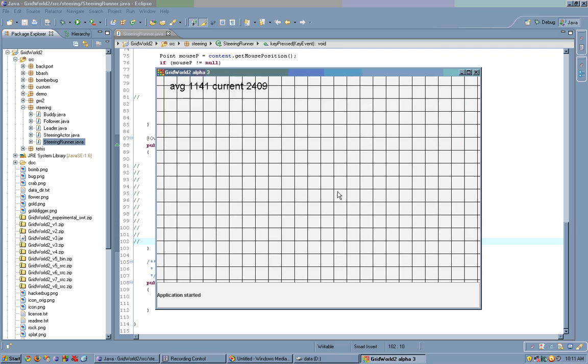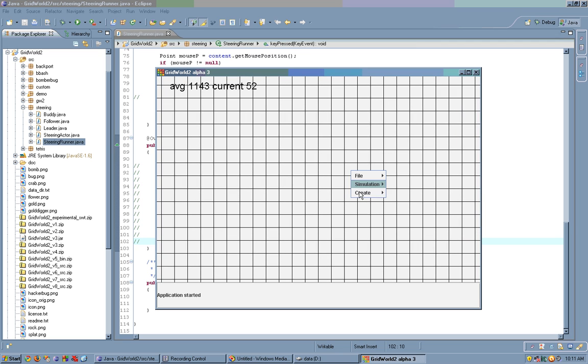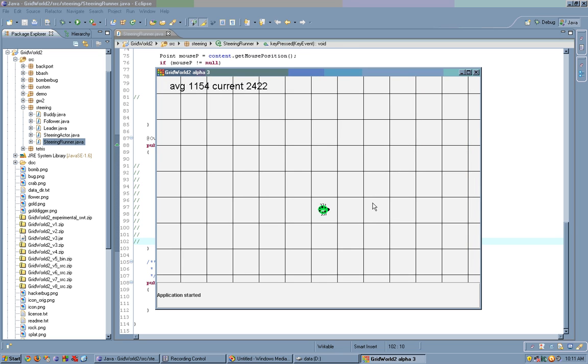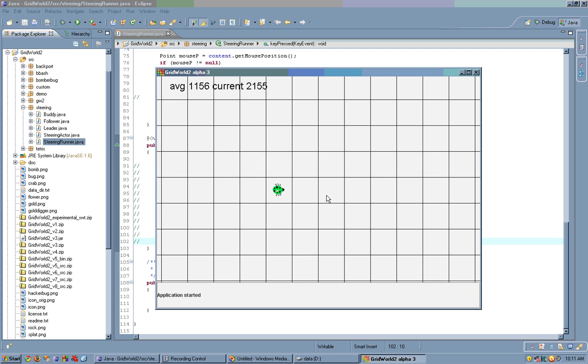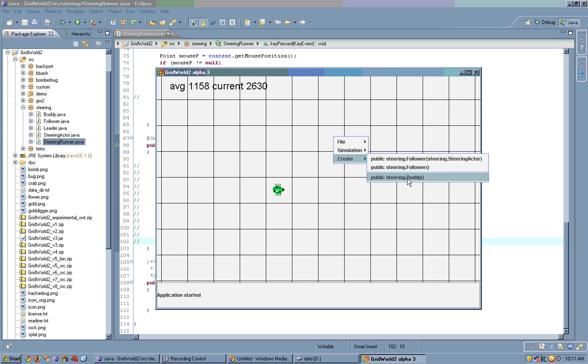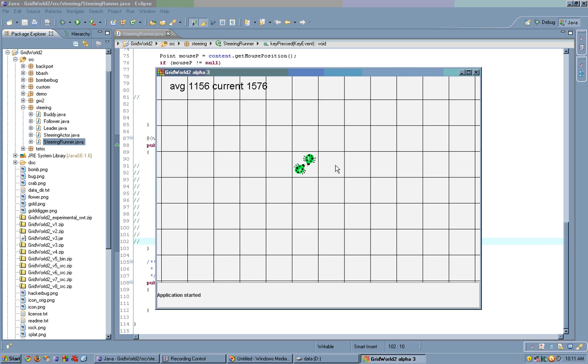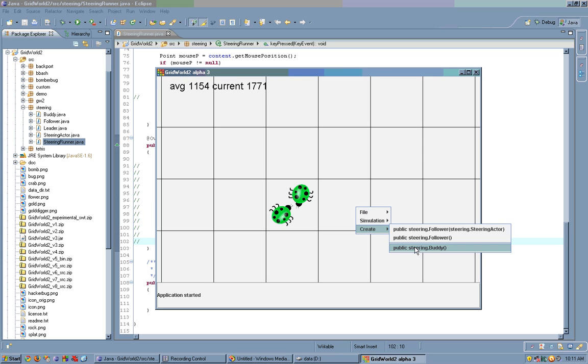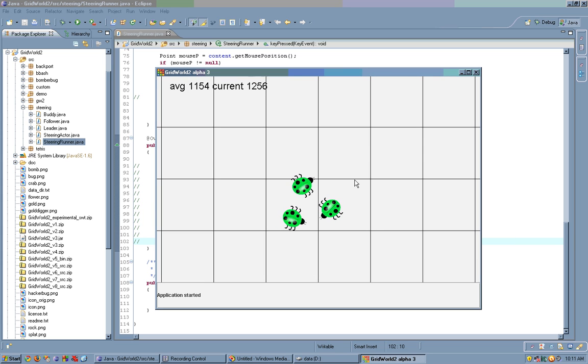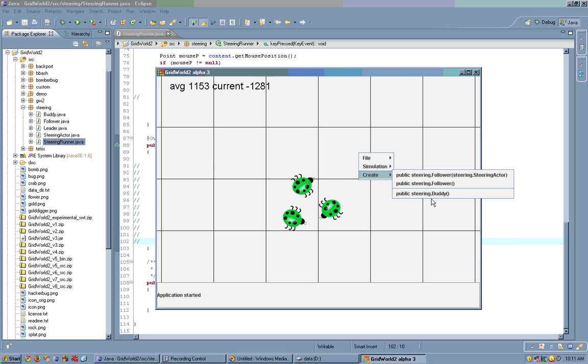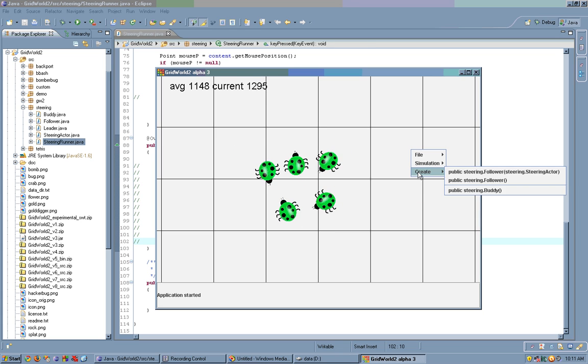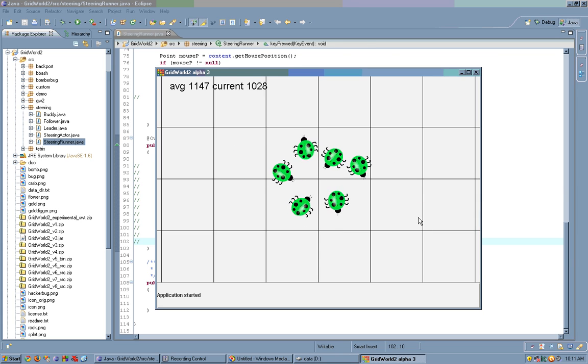Now another possible bug is a buddy. These buddies exhibit cohesion behavior as well as separation, meaning once we create two of them, they stick together, but they still don't clump into a single spot. We can create as many of them as we want and they'll all stick together.